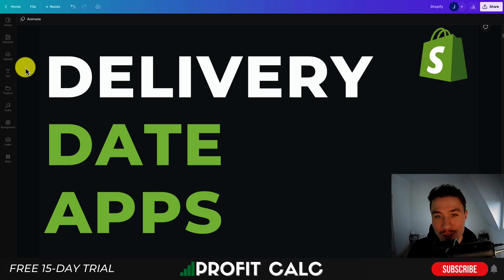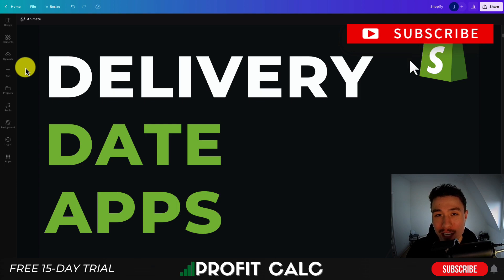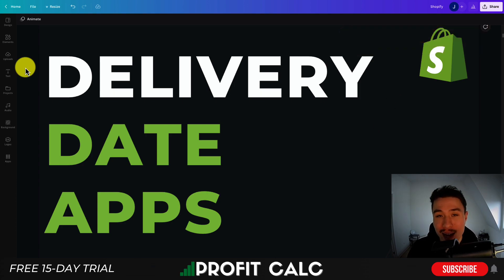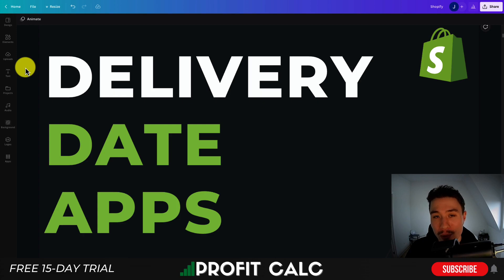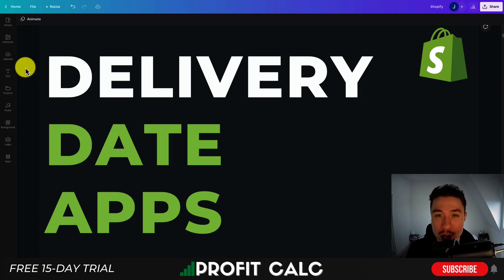Hey everyone, it's Jamie here from Ecom Masterclass and in this video I'll be going over the top delivery date apps available for your Shopify store. These apps are going to make it super easy to display the estimated delivery date so you can help decrease that friction process when a customer is in the purchasing process, as you can show them when their package is expected to arrive. I'll be going over the top apps here, going over their features, pricing and reviews, so you can decide which app is the best fit for your own Shopify store.